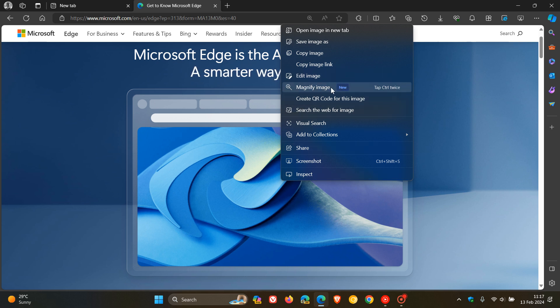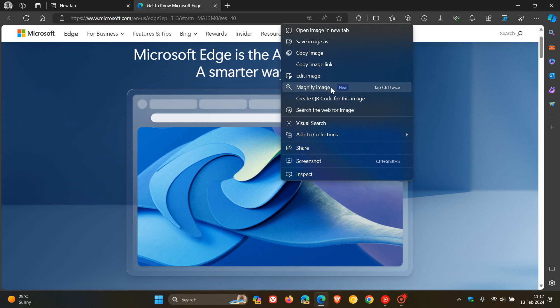And this seems to be rolling out using a controlled server side rollout and update. I'm only seeing this image magnifier on my Windows 11 device and not my Windows 10 device. So obviously Microsoft is pushing this out using a phased controlled rollout.